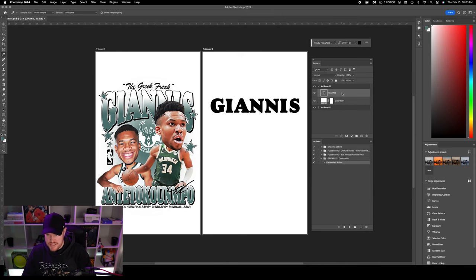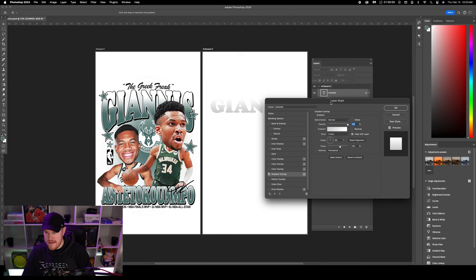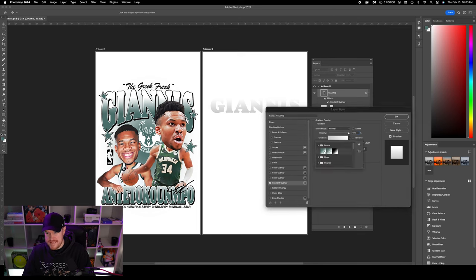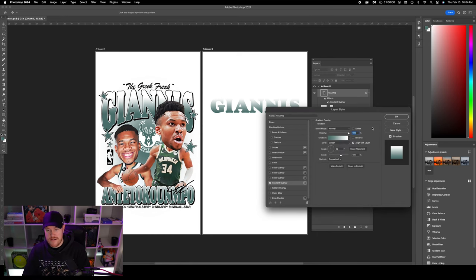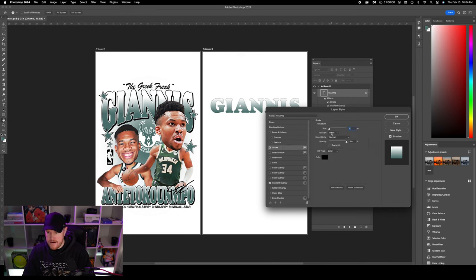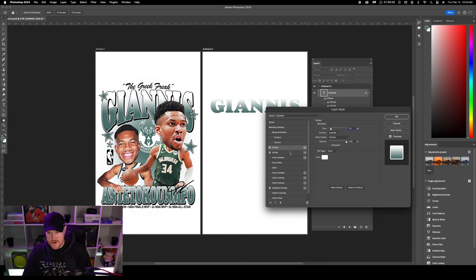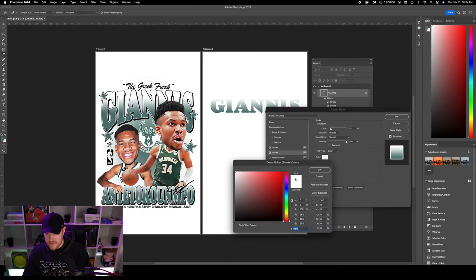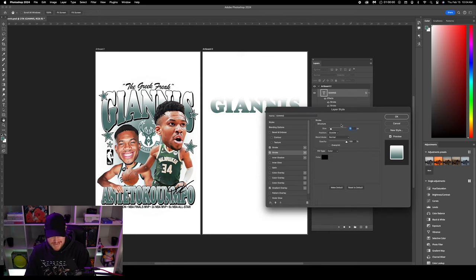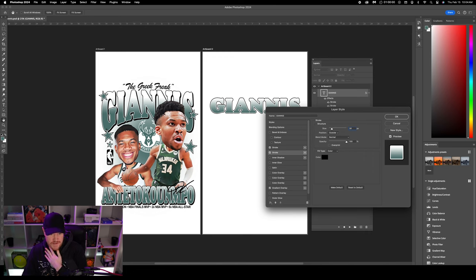I'm going to double-click into the Giannis text and then click Gradient Overlay. From the gradient box I'll go to Basics and the very first option is foreground and background color. From here I'm going to add two strokes of black and white — click Stroke, change the position to outside, change the color to white, about 15 pixels. Then click the plus icon next to stroke and on the bottom layer change the color to black and the size to 30. I just like to double it — easy for math.